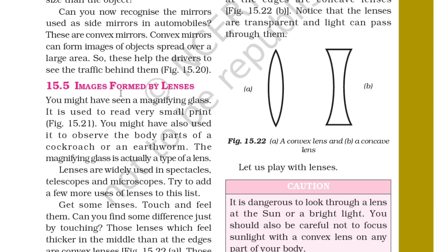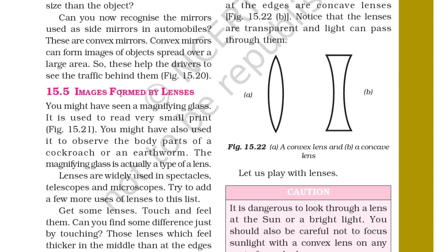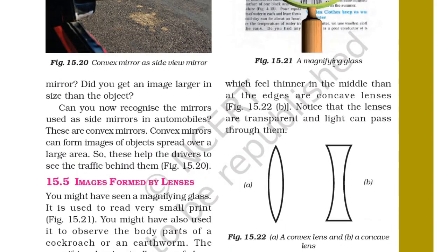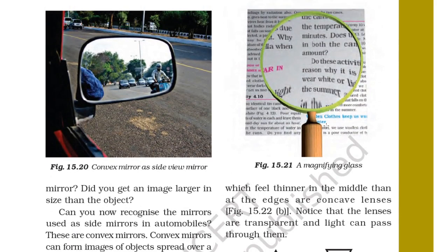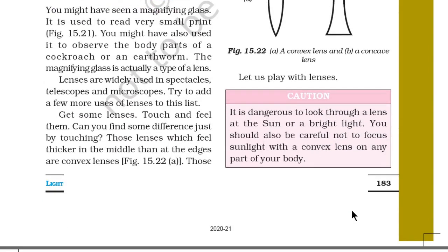Lenses which feel thicker in the middle than on the edges are convex lenses, as shown in figure 15.22A. Lenses which feel thinner in the middle and larger at the edges are concave lenses, as shown in figure 15.22B. Notice that the lenses are transparent and light can pass through them.